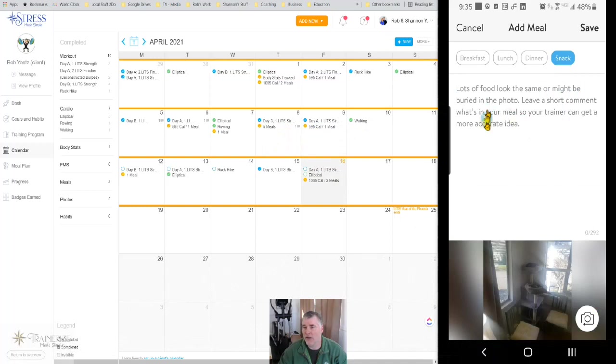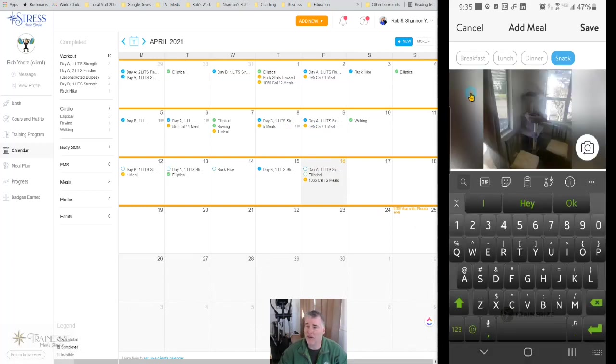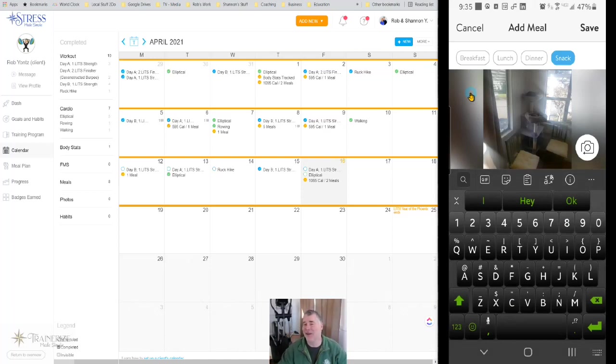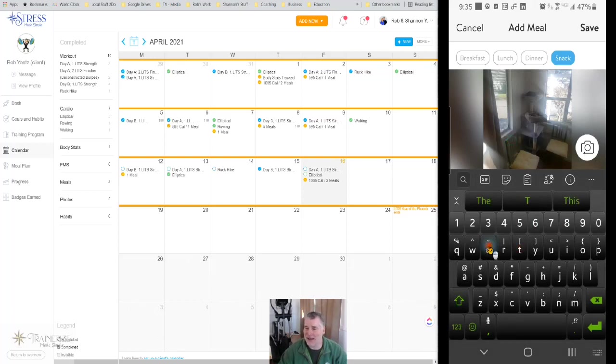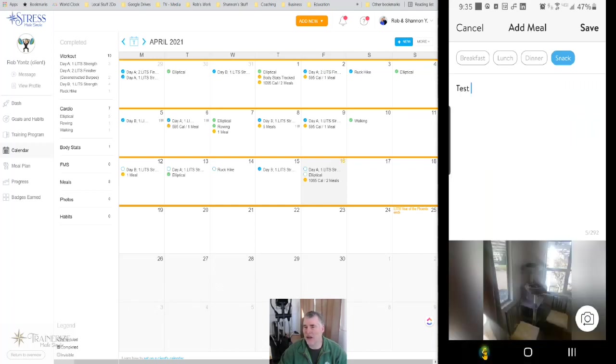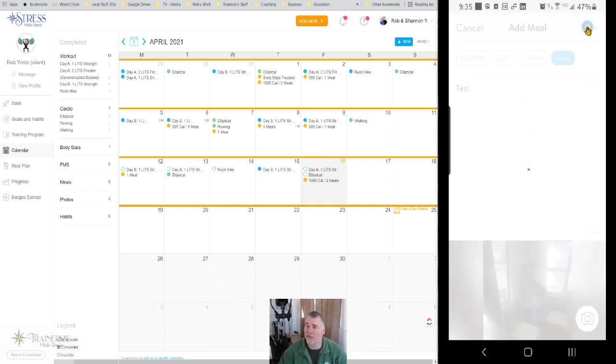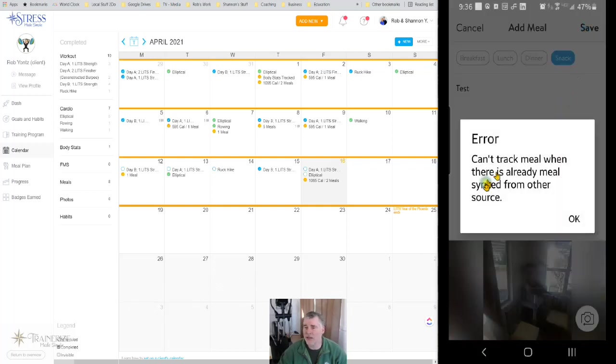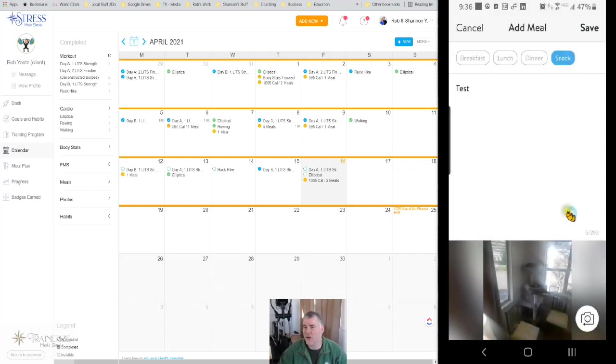But the second I click in here, it pops up and goes away. So you can't see what you're typing, which to me is kind of a big deal. So I can hit test. And I have to hit the down arrow to see test. And now you're gonna see if I go click to save it, it won't let me do it. You can't track a meal when there's already a meal sync from another source. So there you go.